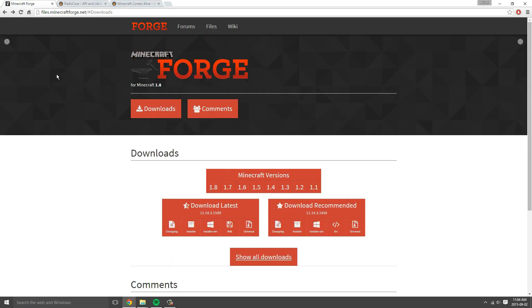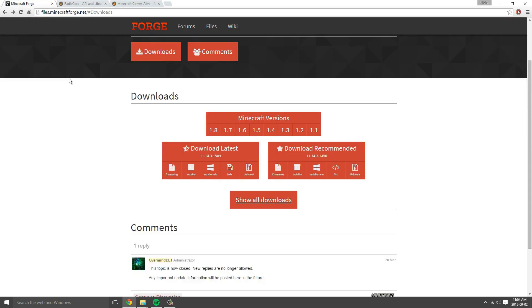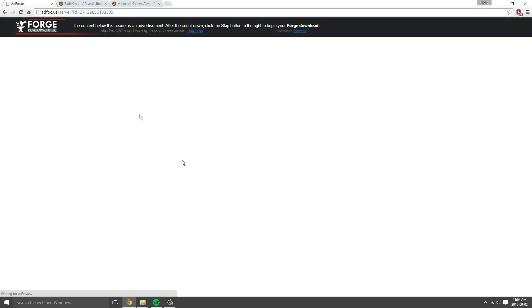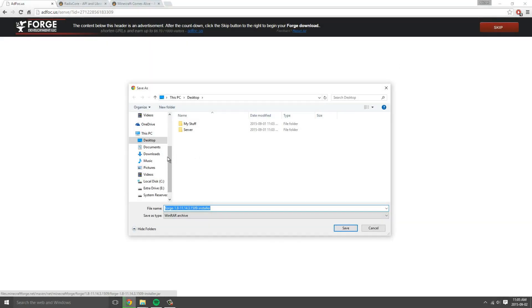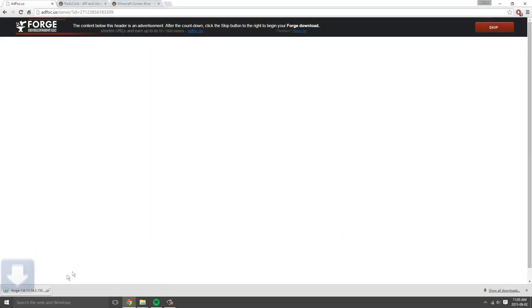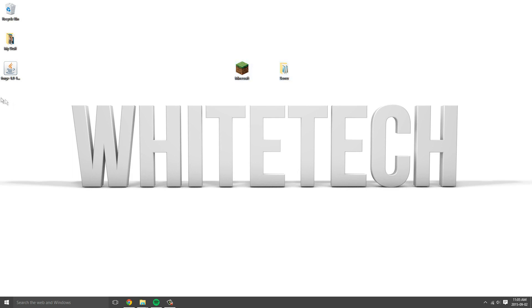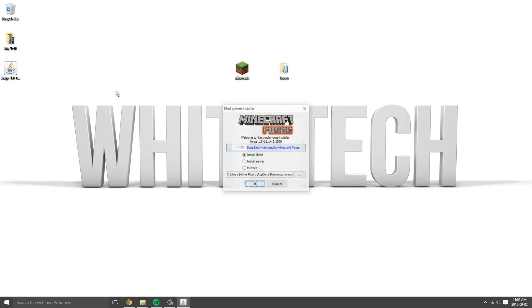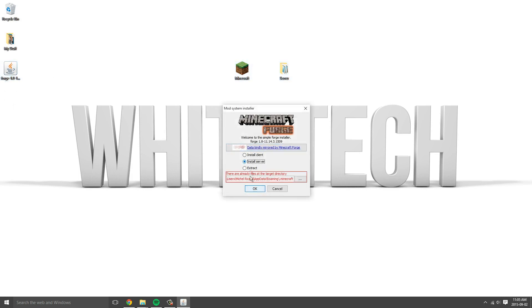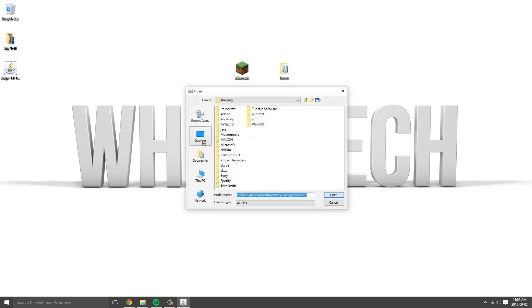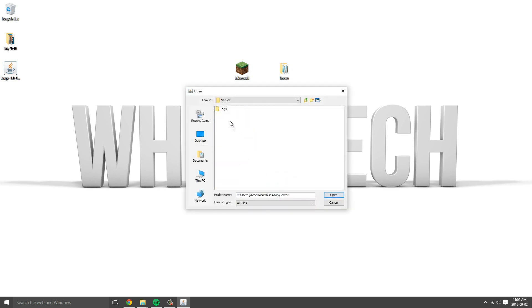Minecraft Forge, let's download that first. I'll just install the installer. The links will be in the description. You gotta wait five seconds, skip, and I'll download that to my desktop. Open that up and you want to install server, choose the location. This is going to be on my server folder on the desktop. Save that, press OK.